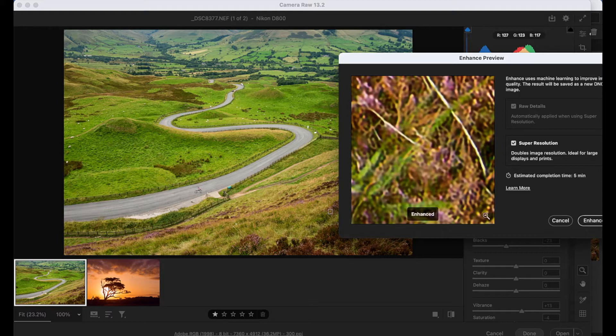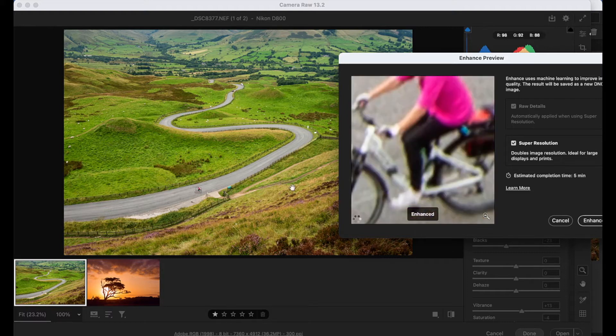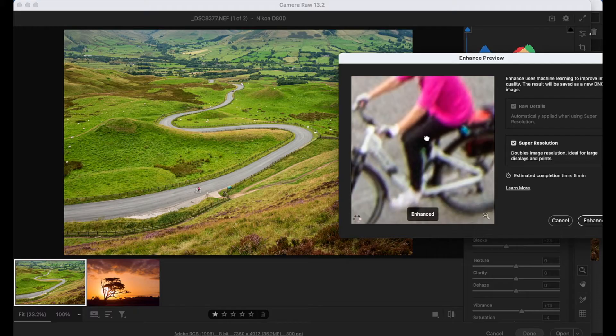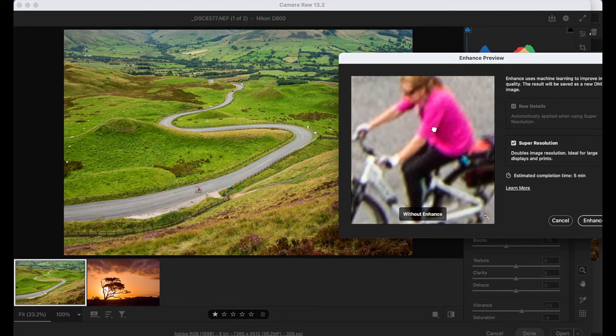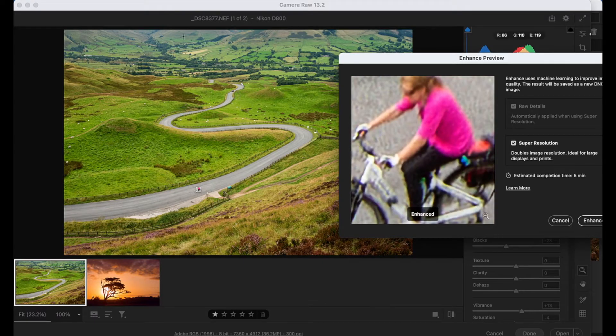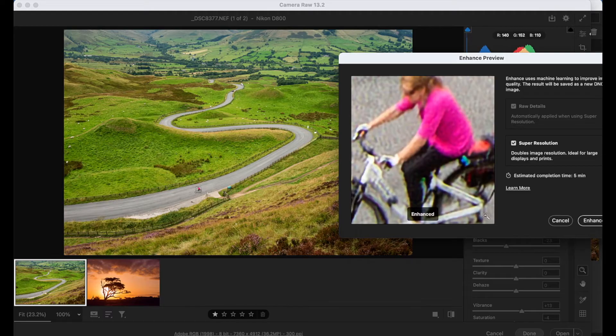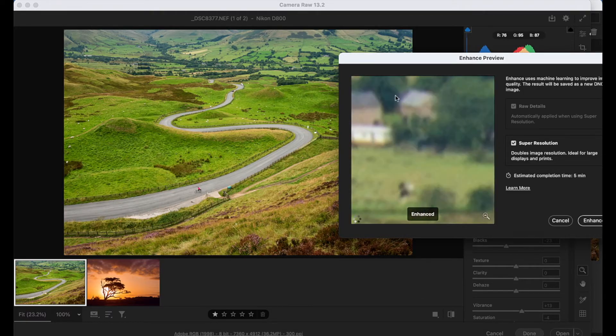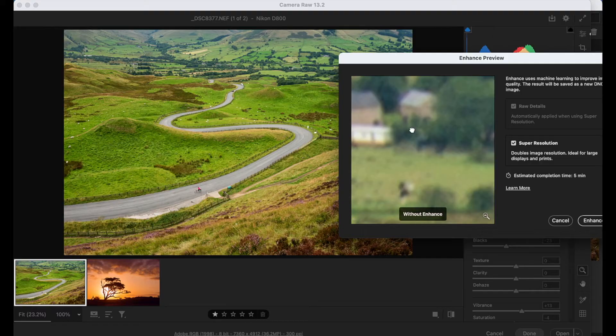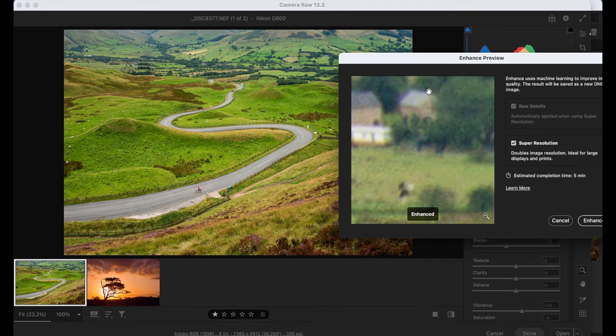You can probably see more clearly if I click over more recognizable details like the cyclist here. So again, you can click and hold to toggle the enhancement off and on. Let's have a look how it works over perhaps a tree in the background here or a building in the background here. So that's without enhancement and that's with. So you can see how it helps to pull out detail.